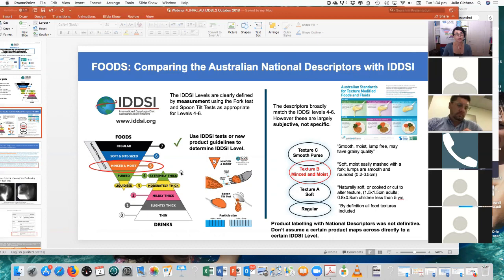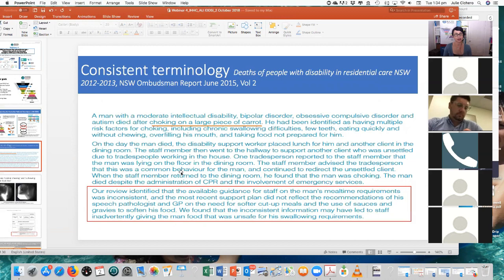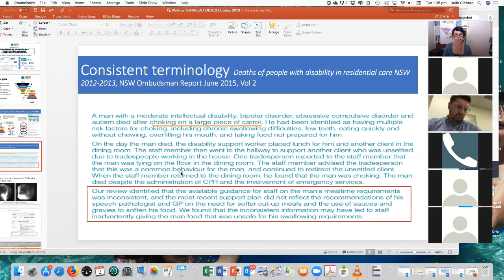So just a reminder then about why we're doing all of this. This is a real case study from the New South Wales Ombudsman's report from 2015 that looked into the deaths of people with disability in residential aged care. This was a gentleman who had died after choking on a large piece of carrot. When all of the information was reviewed, the conclusion was that the available guidance for staff on that man's mealtime requirements was inconsistent, and the support plan didn't reflect the recommendations of the speech pathologist and the GP on his need for softer cut-up meals and the use of sauces and gravies to soften his food. They found that inconsistent information may have led staff to inadvertently give the man food that was unsafe for his swallowing requirements.